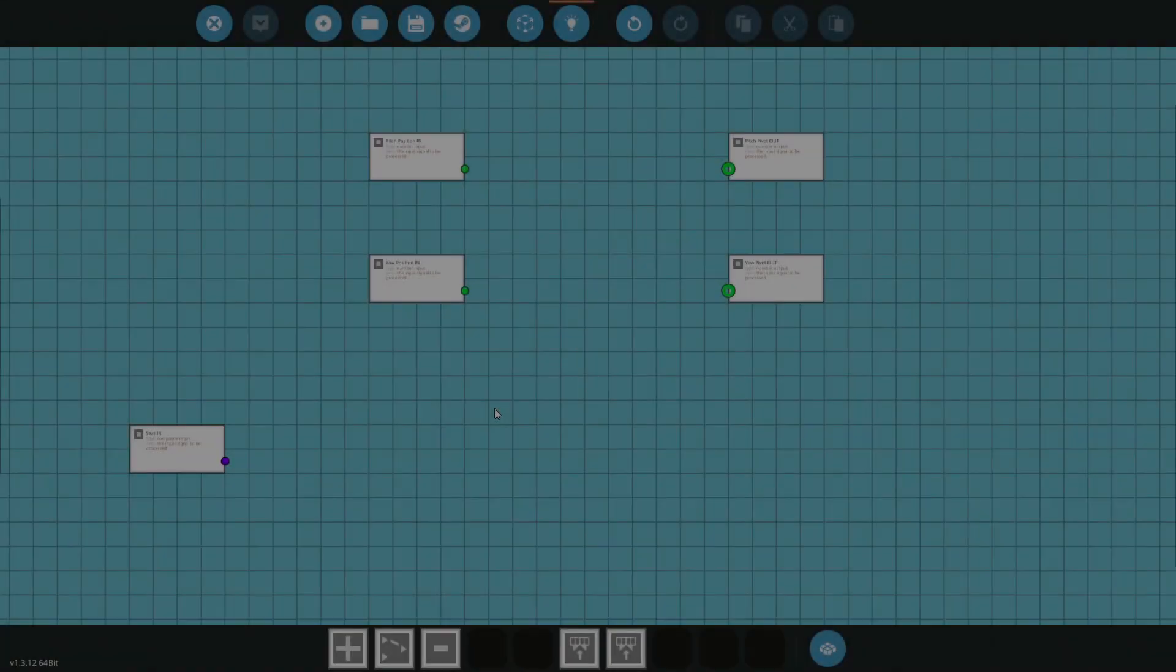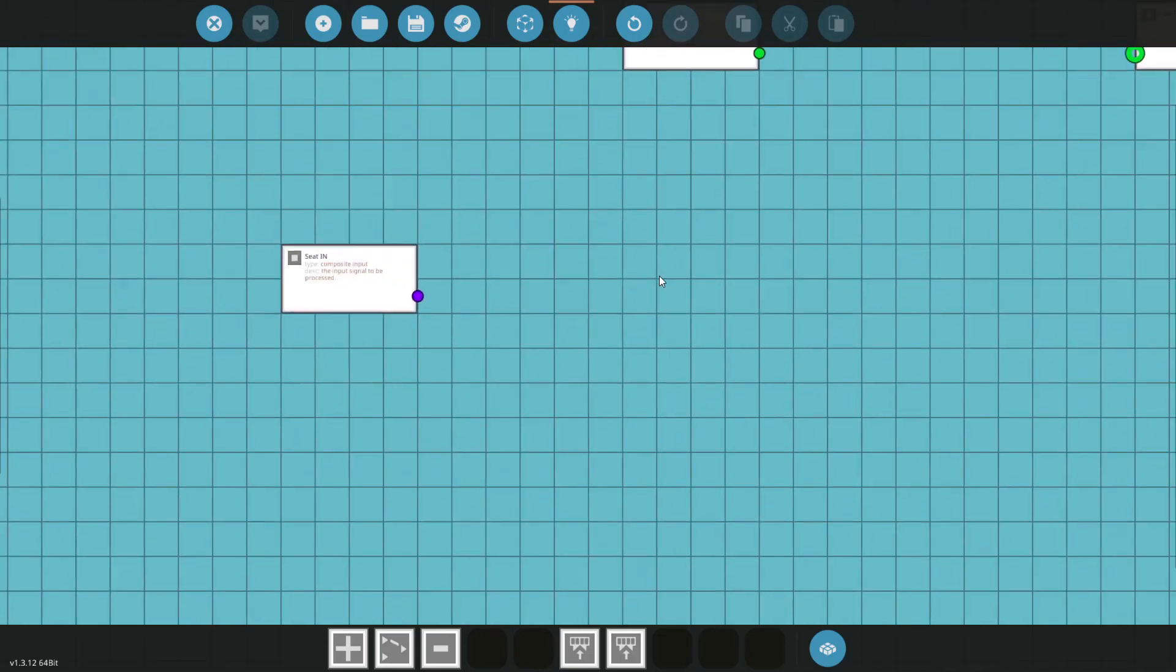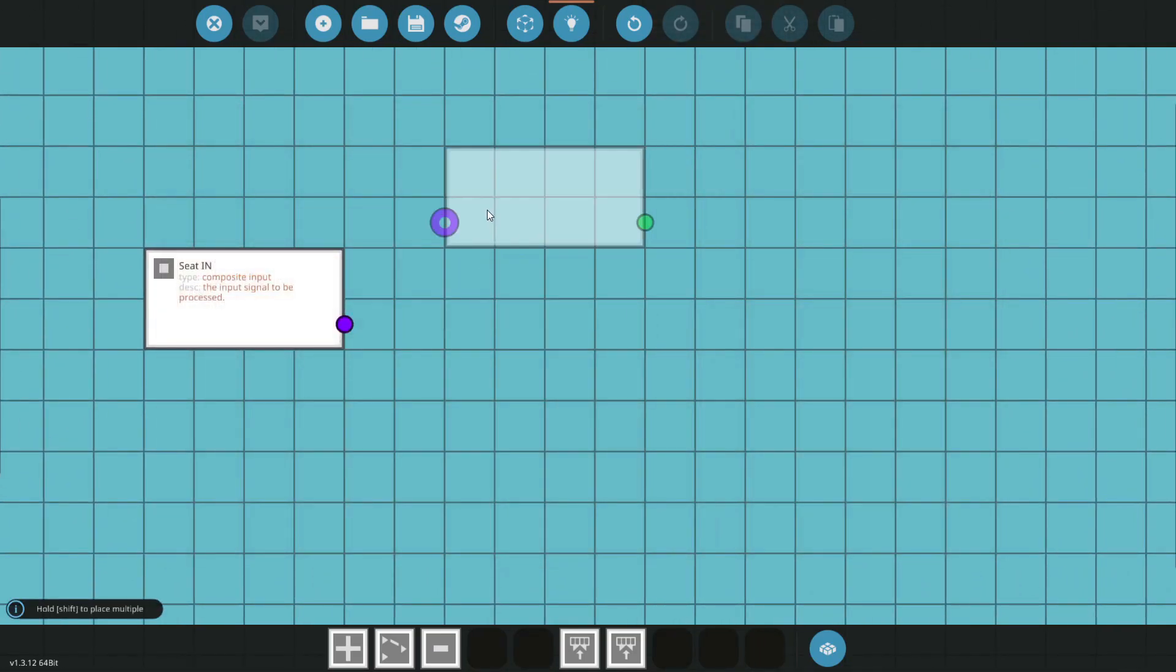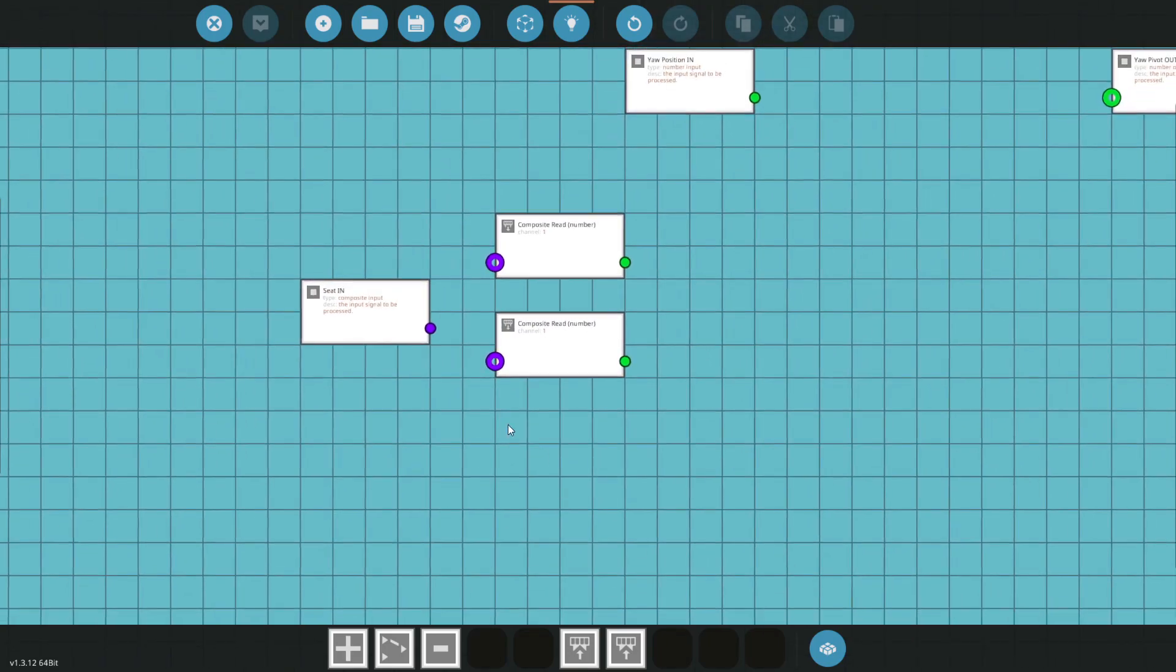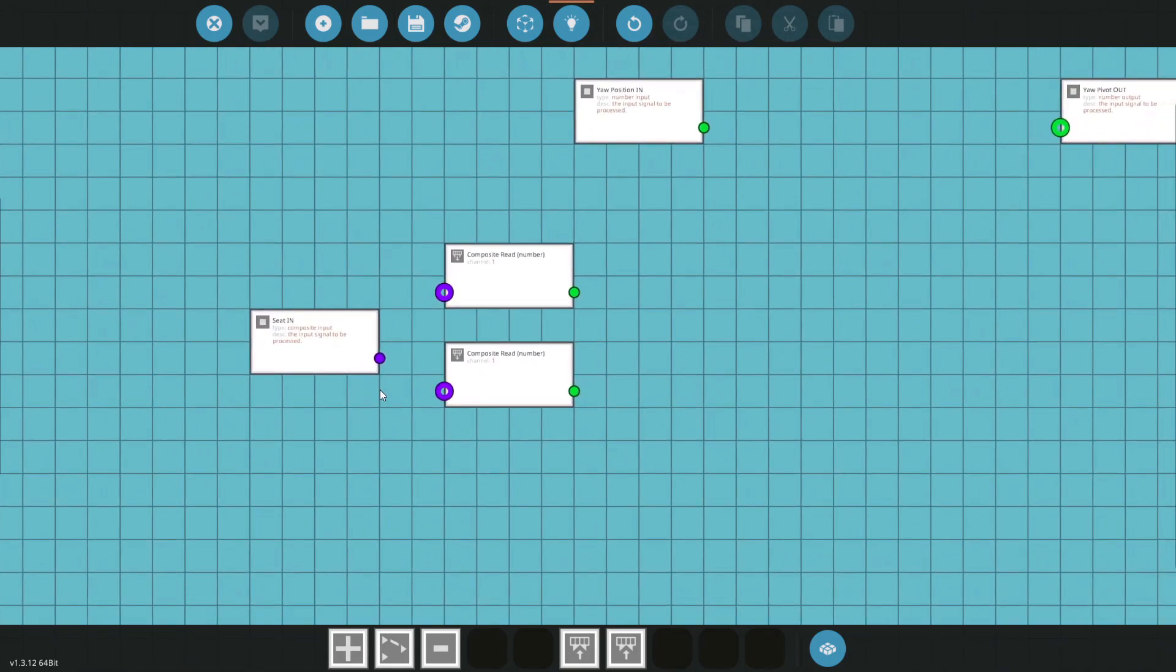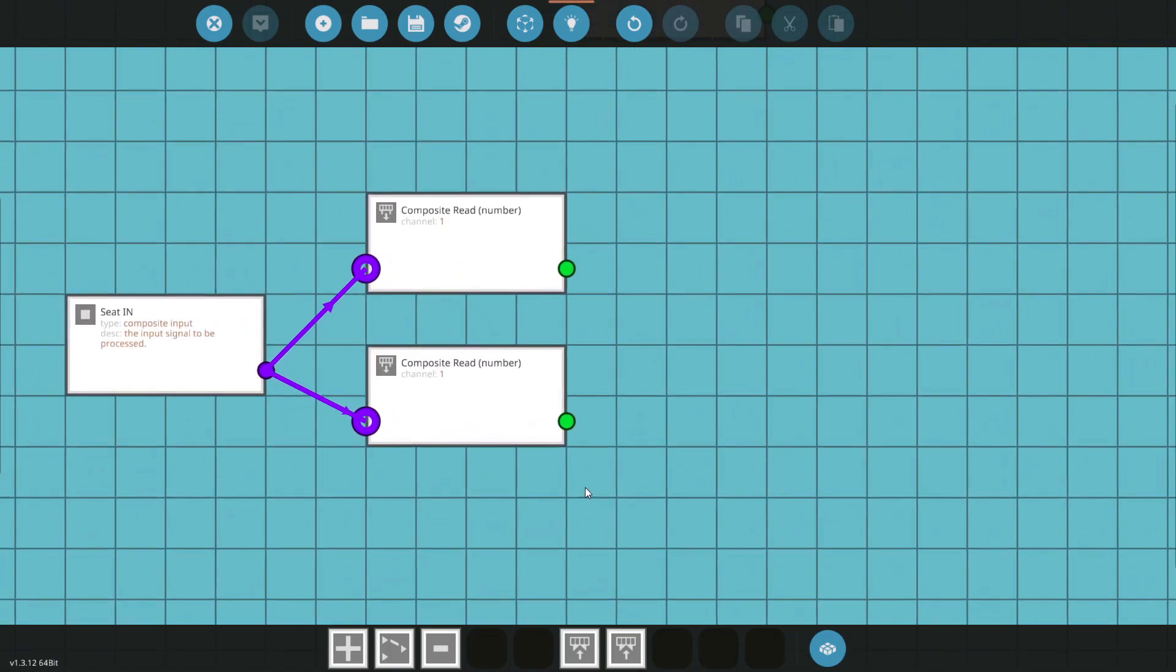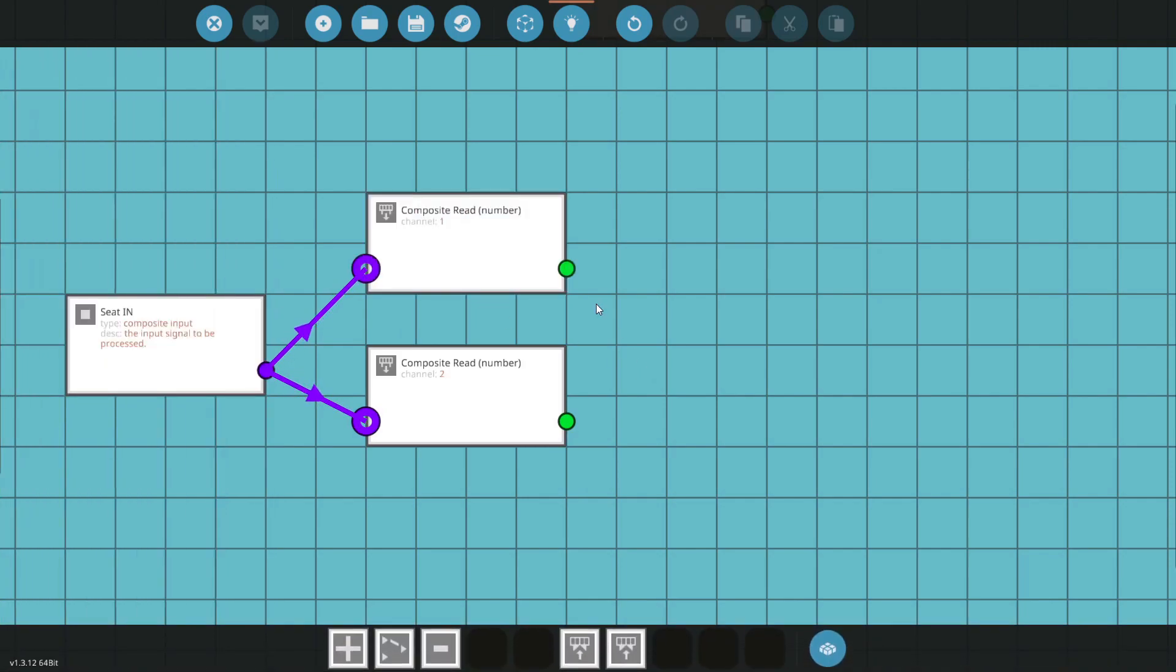Alright, so we've got all our nodes laid out in the microcontroller here. Outputs on the right, inputs on the left. Down in the seat I'm going to grab two composite reads. I'm going to hold shift, that allows me to copy and paste them basically. I'm going to wire them both up to the composite signal. WS is on channel 2 so I'll put that right there, and A and D is on channel 1.